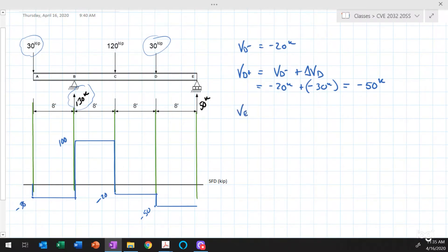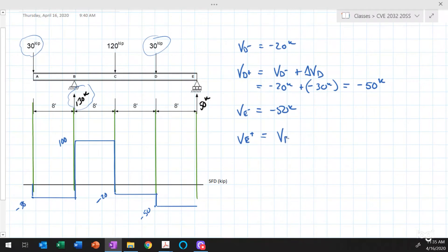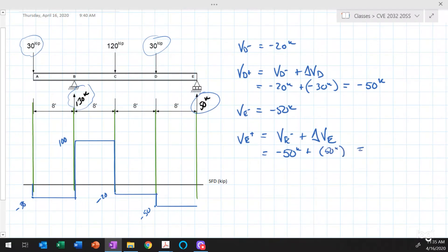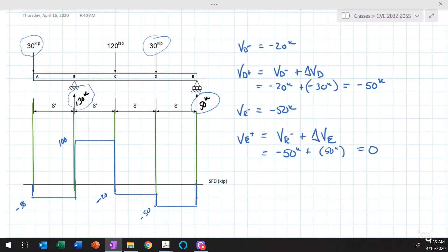The shear just to the left of point E is minus 50 kips. The shear just to the right of E equals minus 50 plus the 50 kip upward reaction force at E, which equals zero. The shear force diagram closes and returns to zero. The diagram always starts at zero on the left and finishes at zero on the right — it must close. If it doesn't close, there's either an error in the diagram or in the reactions.